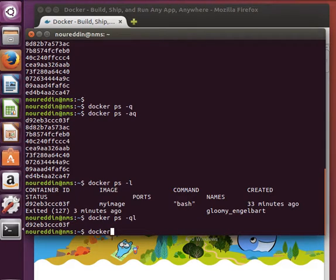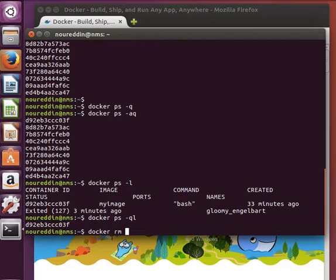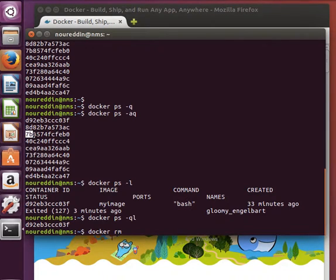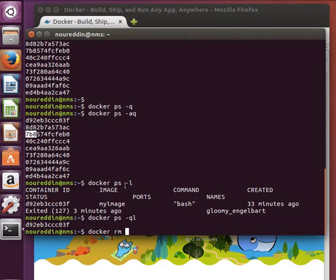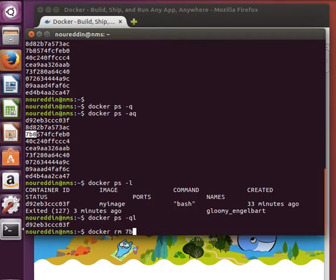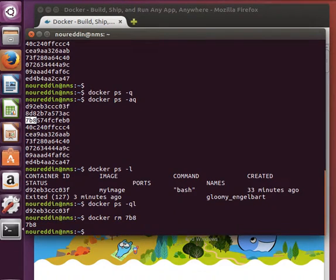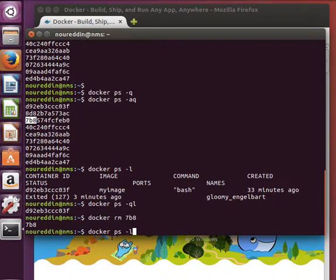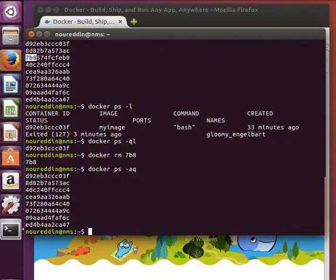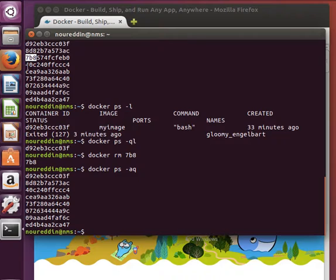So if I want to remove a container, I can say docker rm and then provide the container ID. Let's remove maybe this one. I mentioned before that we can use the first few characters as long as they are unique of the container ID. I can say 7b8 and that container will be removed. So if I do docker ps -a -q, I won't find the one that starts with 7b8, as you can see here.